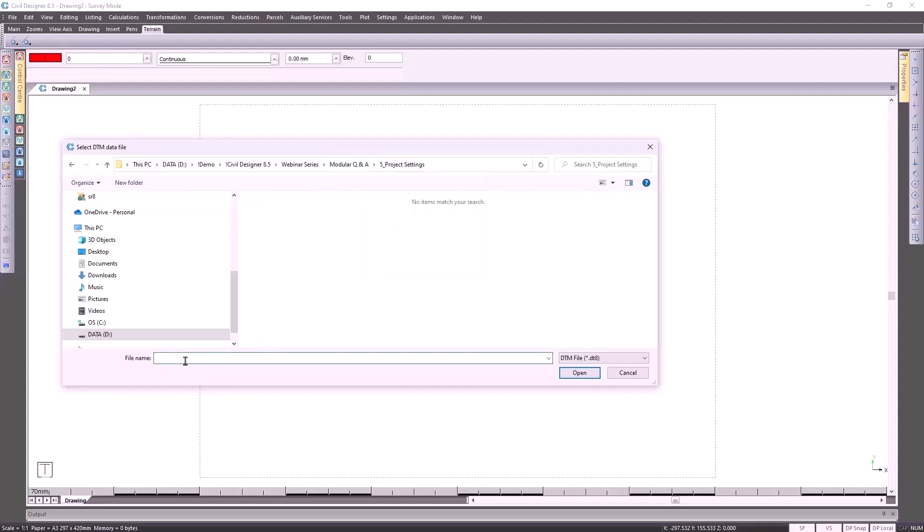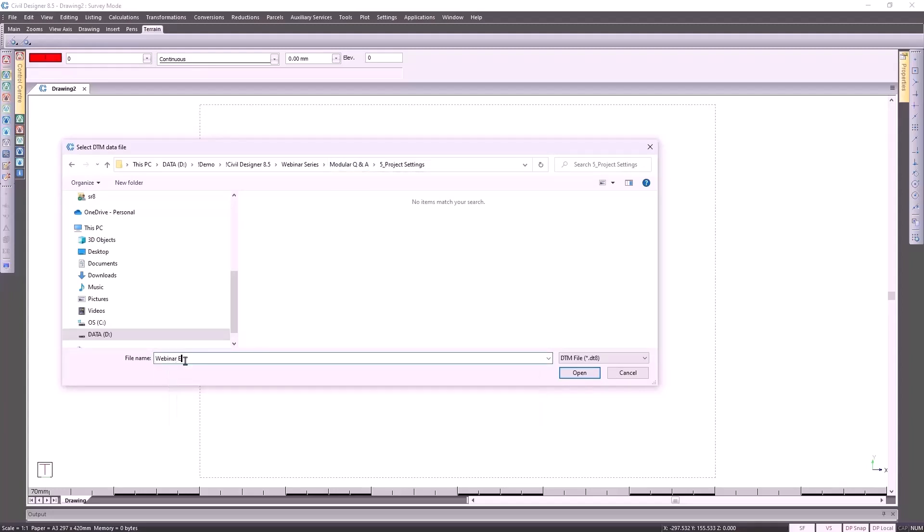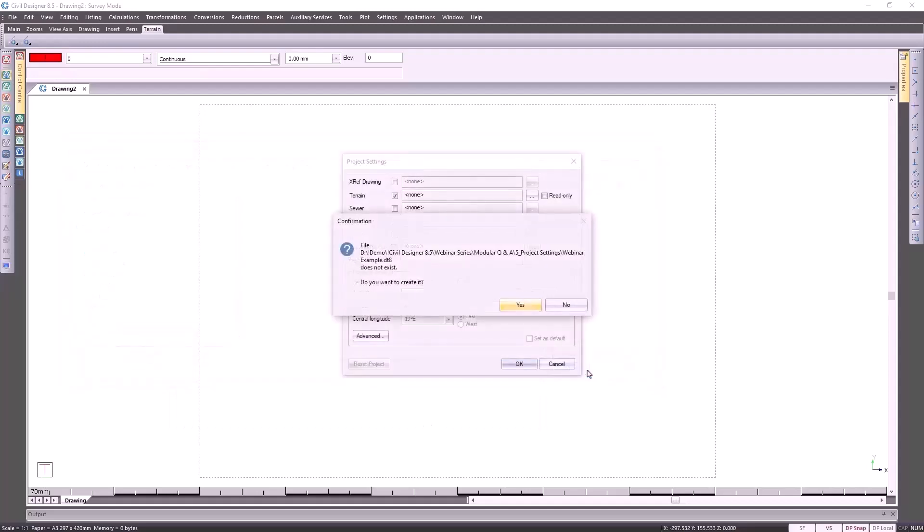Let's call it webinar example. Civil Designer will ask for confirmation if you want to create this file. It could be that you're selecting a file that already exists.